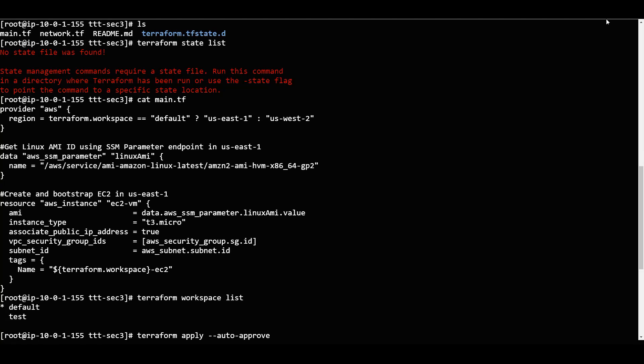That is how it works with workspaces. The workspaces are different from each other. This is how it is very much different - the state files are separate and distinct. That is the major difference - each workspace has its own different state file.